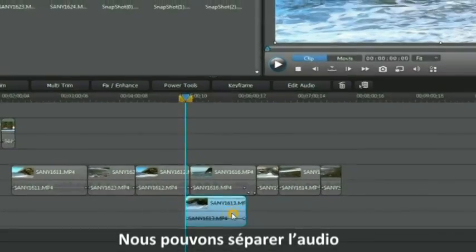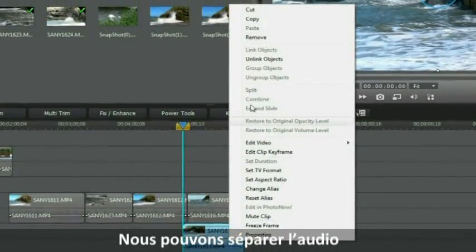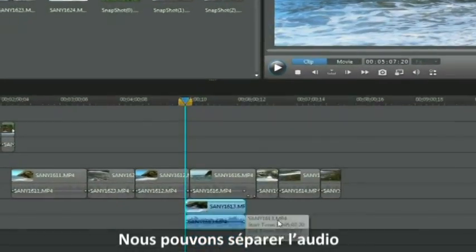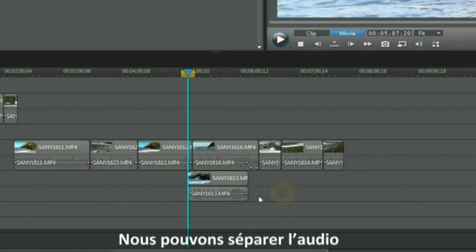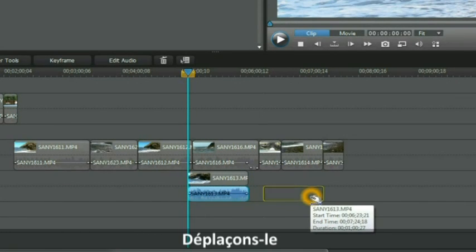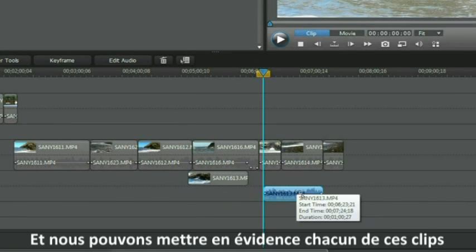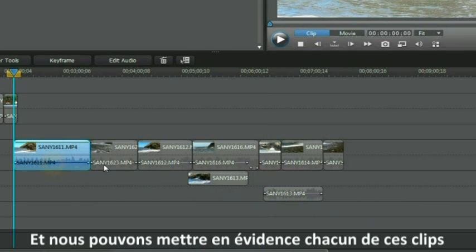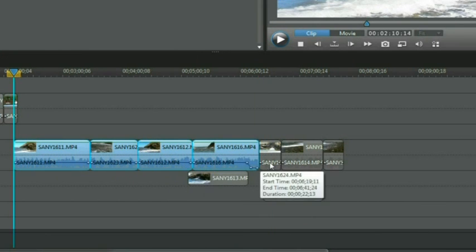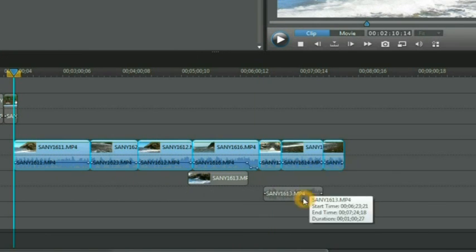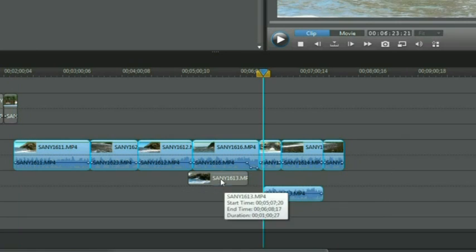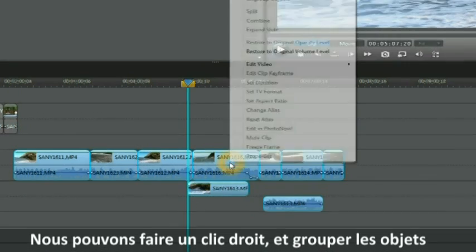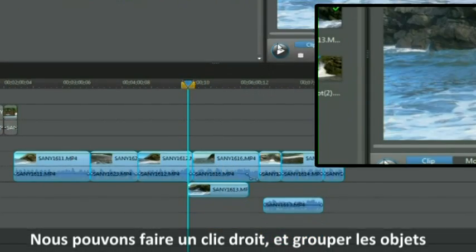We can separate the audio from it just as we've shown you. We can move it and we can highlight every single one of these clips.